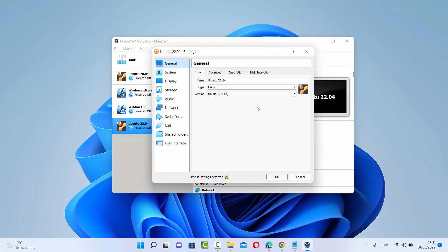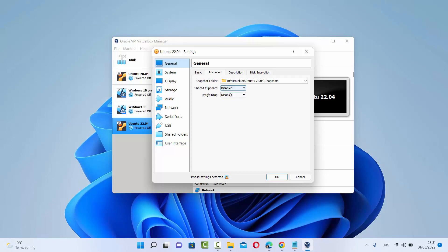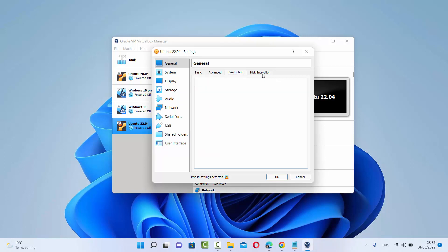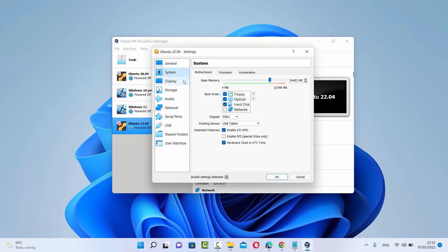In Settings, you'll be able to do some extra configuration for your virtual machine. Under the General section, click on Advanced, and you'll find Shared Clipboard and Drag and Drop — both are disabled by default. You can make them bi-directional, which means you can drag and drop between your Windows operating system and your Ubuntu virtual machine, and you can also have a shared clipboard between them.